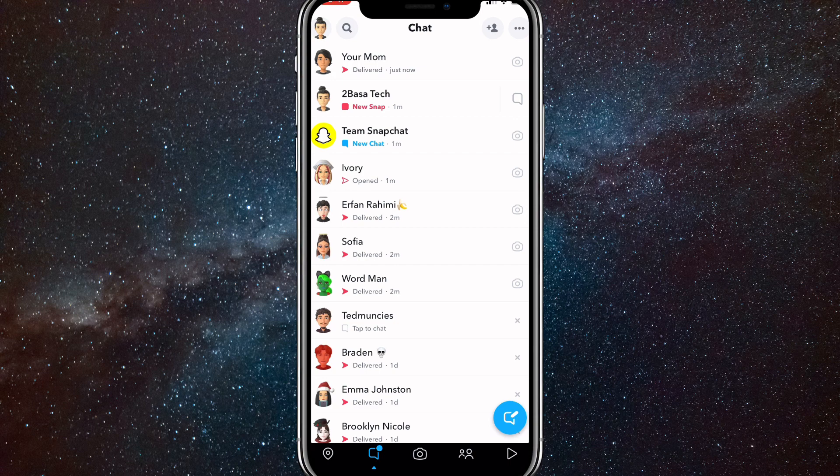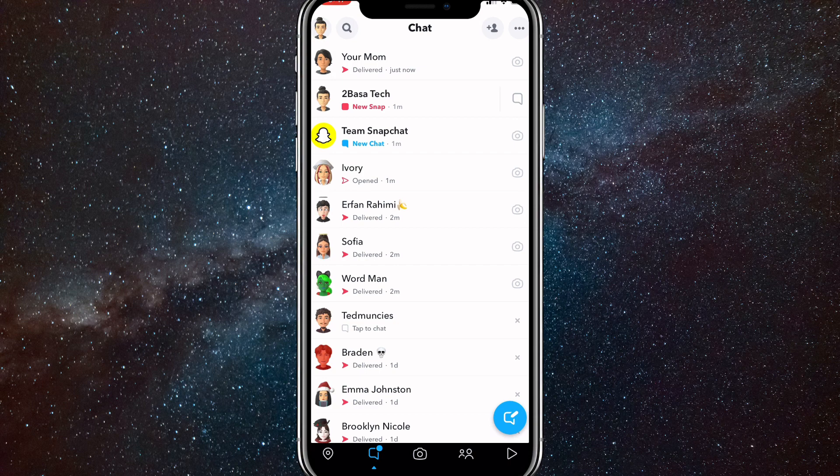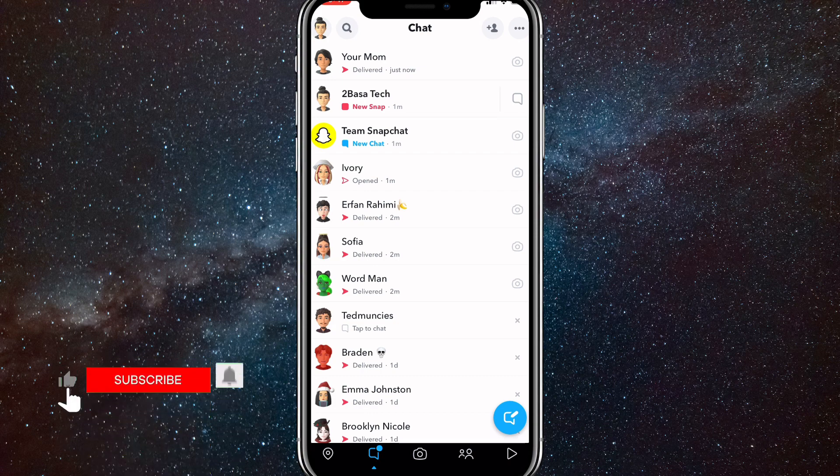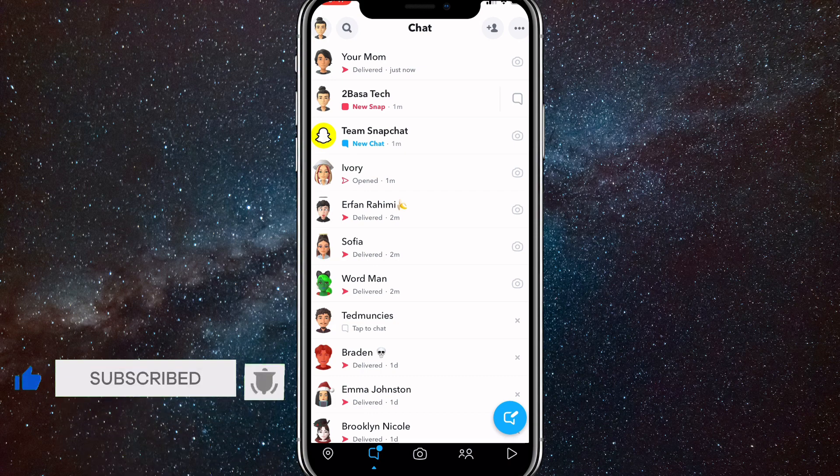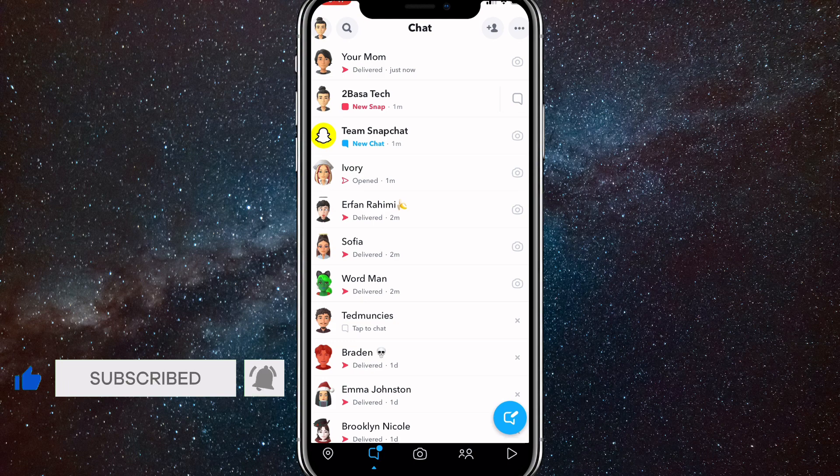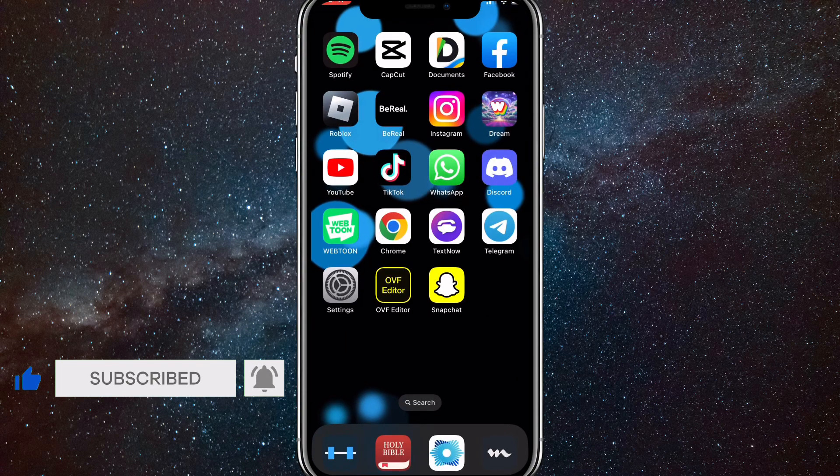So I hope this video was helpful and showed you how to add somebody to your best friends list on Snapchat. If it was, I'd really appreciate a like and subscribe. Leave any questions in the comment section below. I'll do my best to answer them and I will see you guys next time.